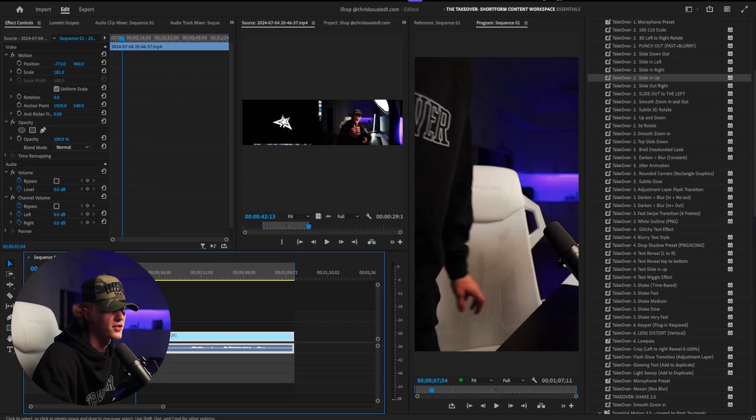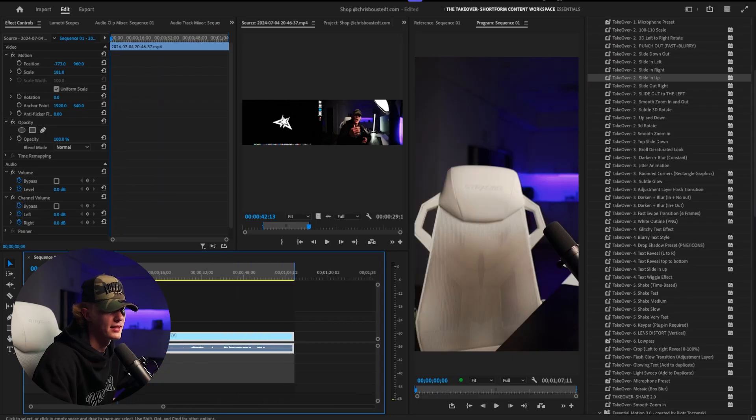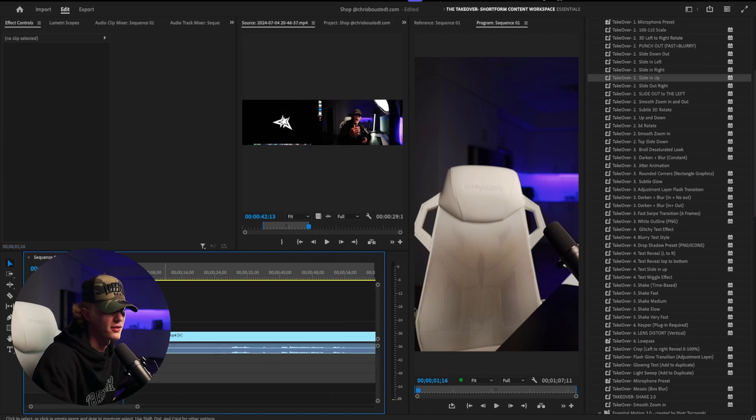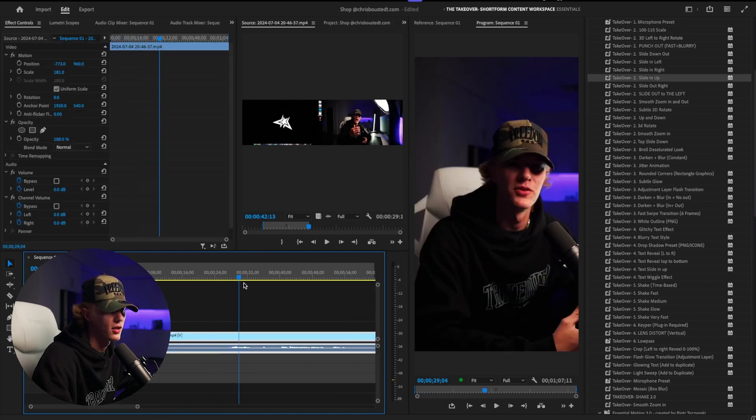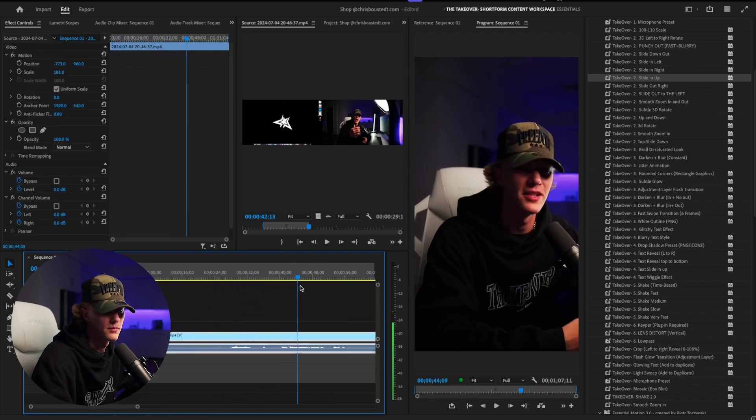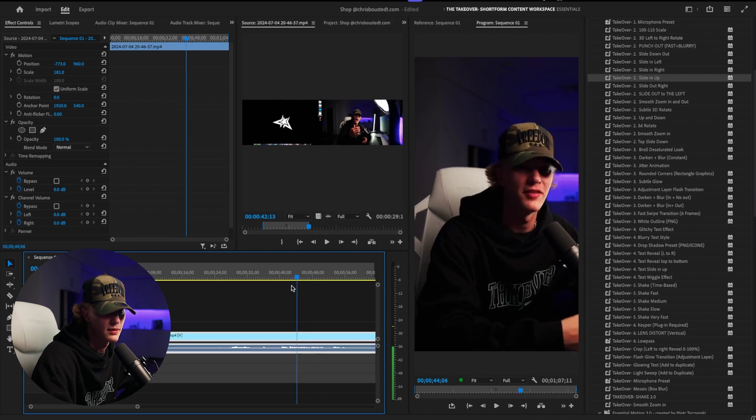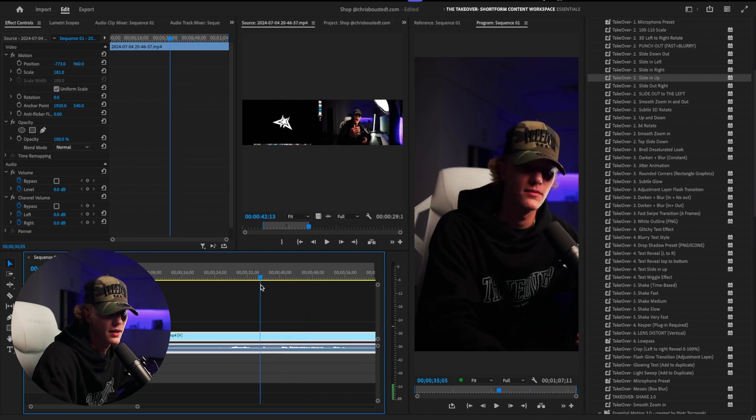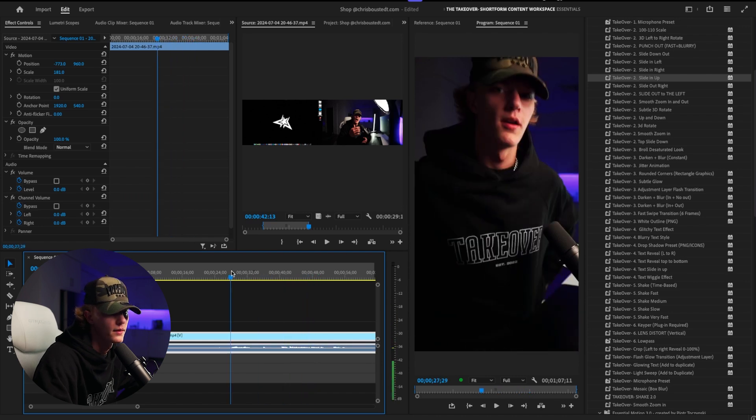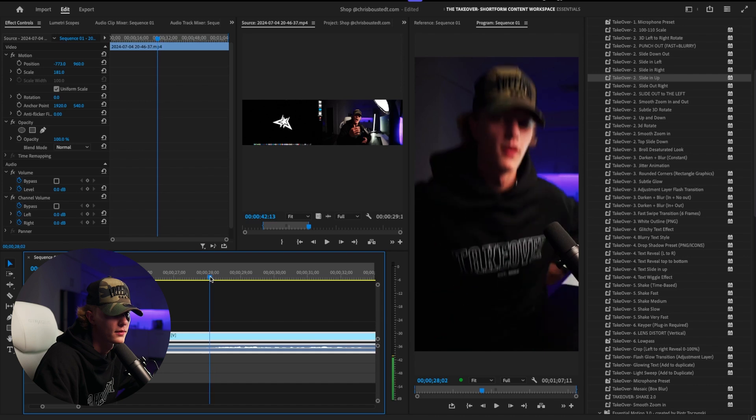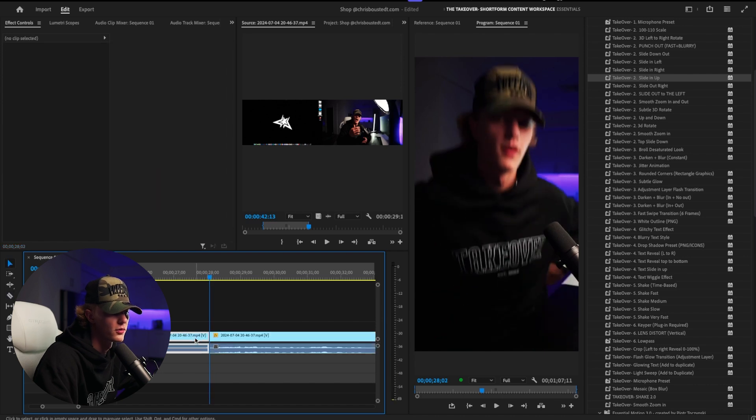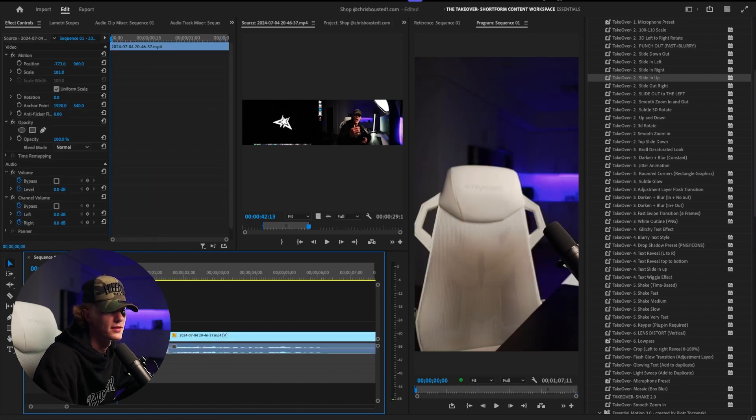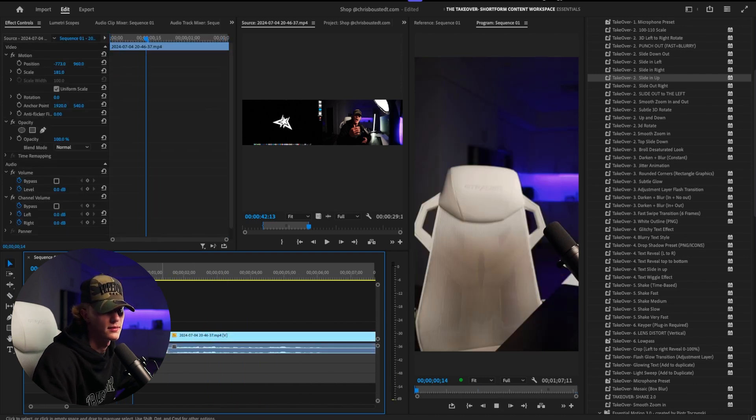We're going to go ahead and start off just by getting the clean slate right here. Get like a second or so of it, cut it. And then we go right before where we want to cut it again. So we'll go to right where I bounced. Let's see. Do right here, cut it. And then we'll see this transition.